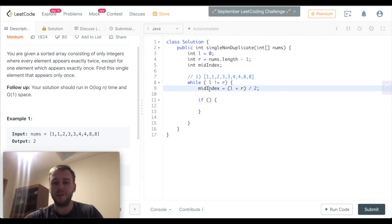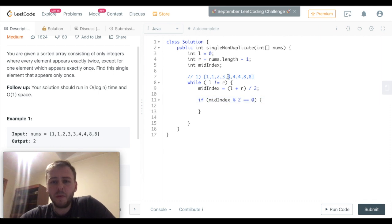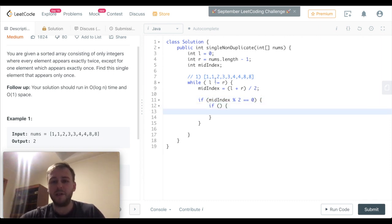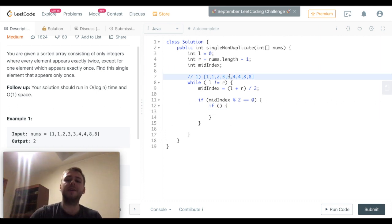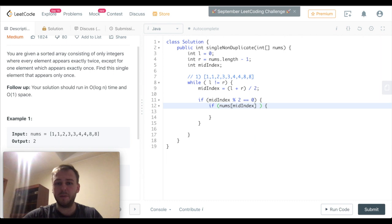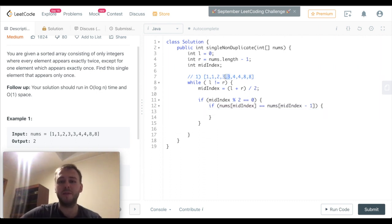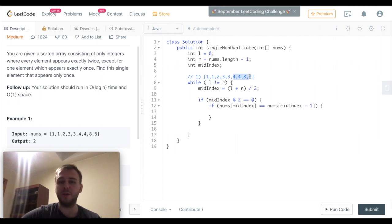If this mid index is an even number, like we have, let's see what we have on the left side from the middle element. Here the integer on the left side is the same as the middle element, so they're equal. If they're equal, it will mean that our single element is somewhere on the left side starting from the midpoint, and we don't want to consider the right part of the array anymore.